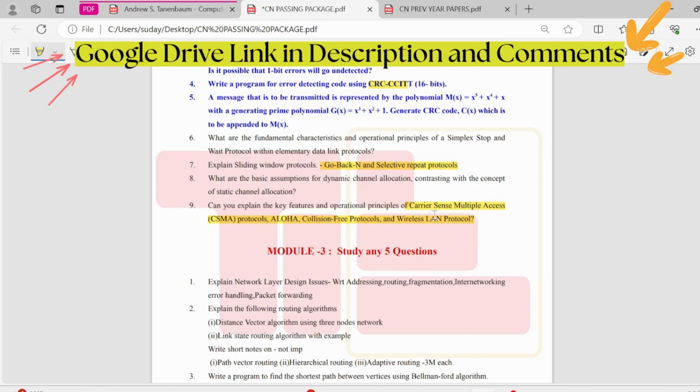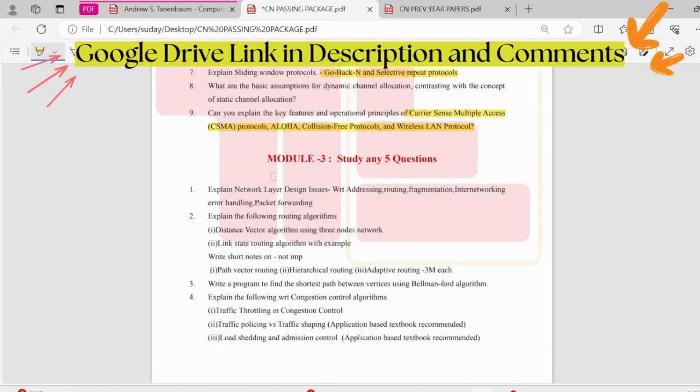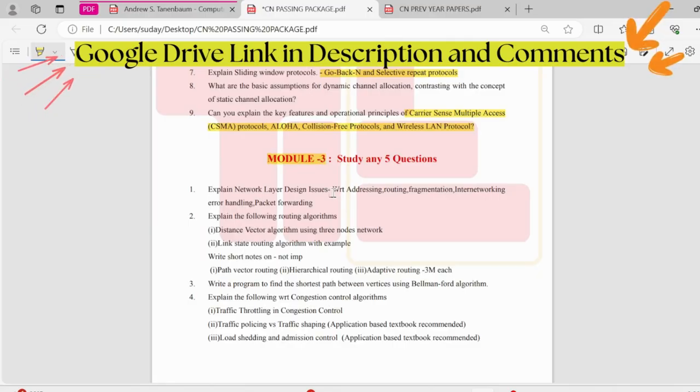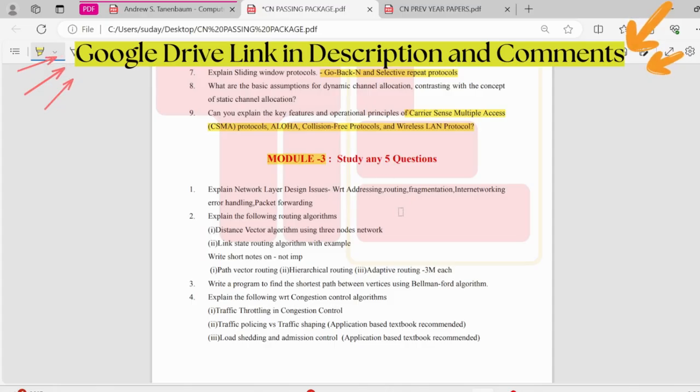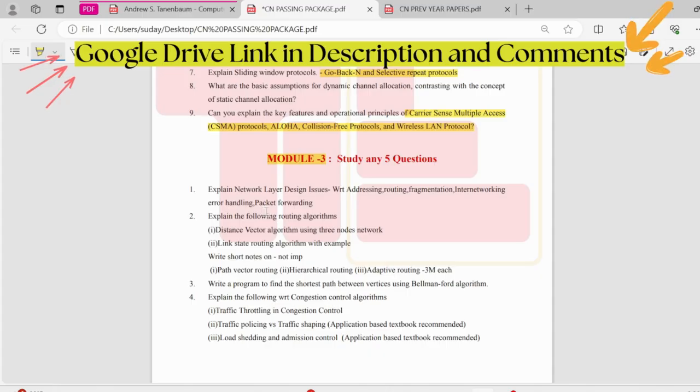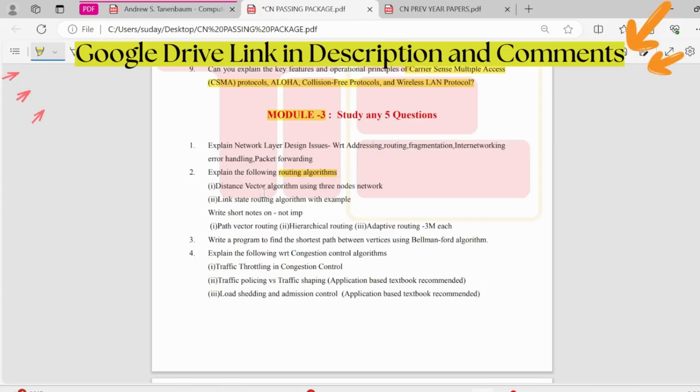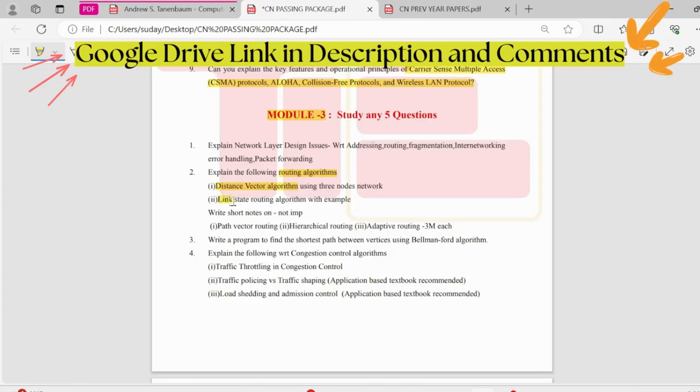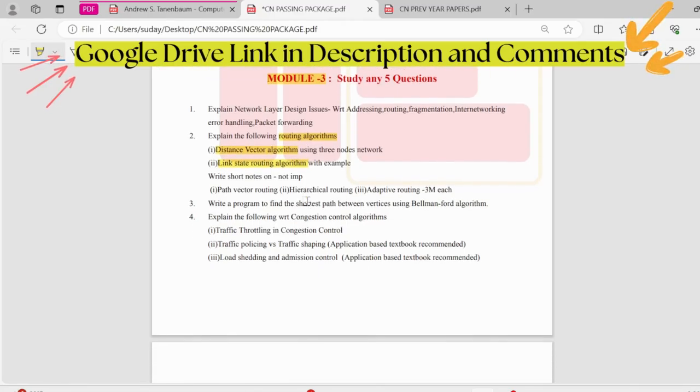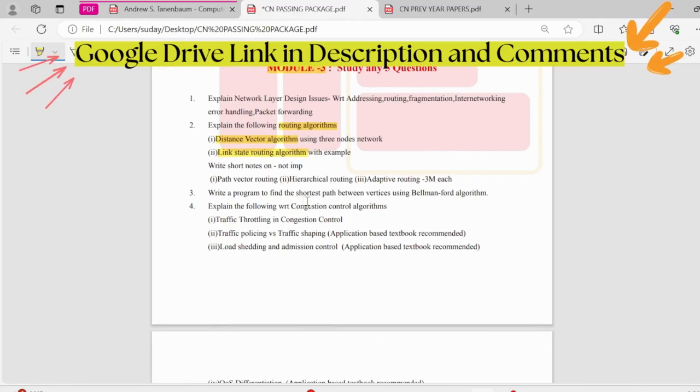Coming to third module, we have the network layer design issues. We need to address those with respect to addressing, routing, fragmentation, internetworking, error handling, and packet forwarding. Next we have the routing algorithms. There are 8 to 9 routing algorithms, out of which there'll be short on the distance vector algorithm and then link state algorithm. Along with that, we have optimality principle, shortest path.